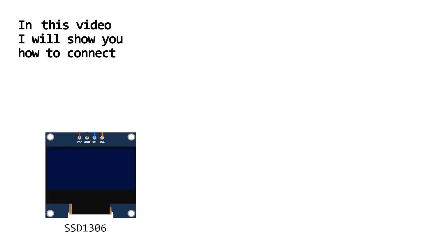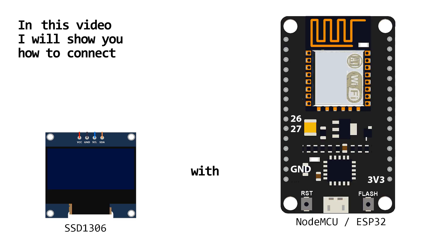In this video I will show you how to connect SSD 1306 display with ESP32, so stay with me and learn something new.